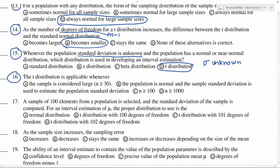When sigma is not known, we use the t-distribution. The t-distribution is applicable whenever the population is normal and the sample standard deviation is used to estimate the population standard deviation. This is the correct answer.